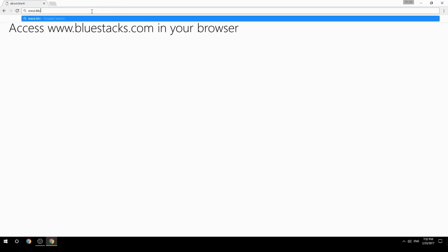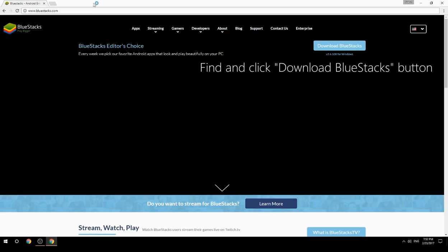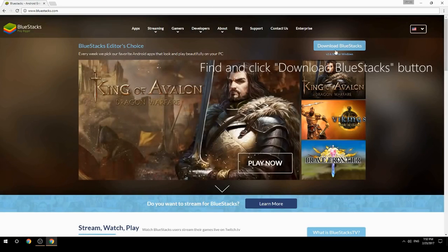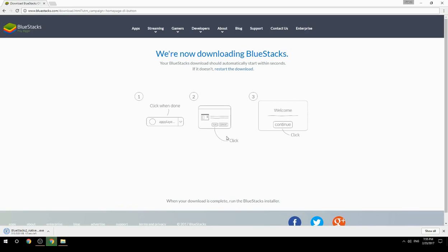Access www.bluestacks.com in your browser, find and click the Download BlueStacks button. Wait for the download to finish, then run the downloaded file.